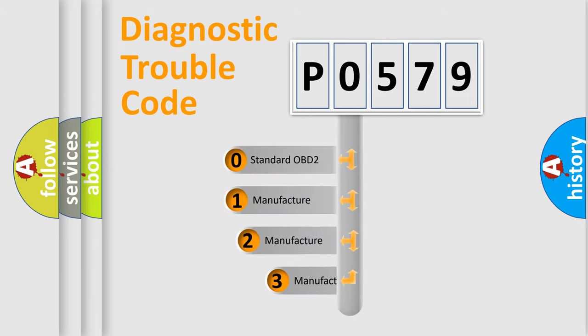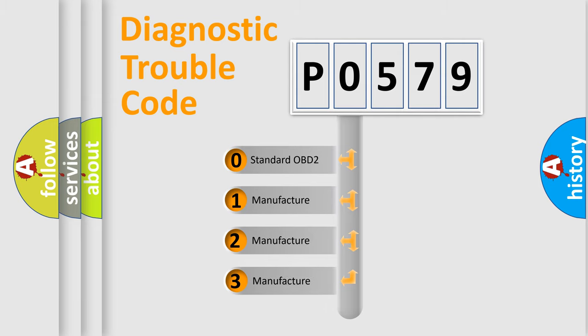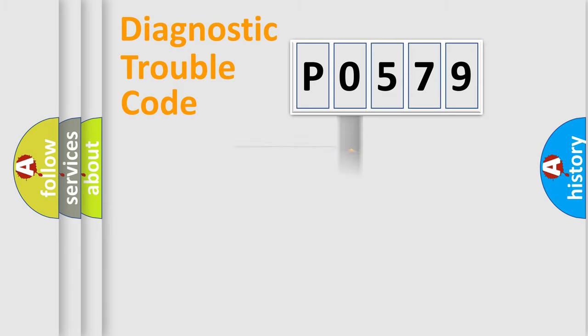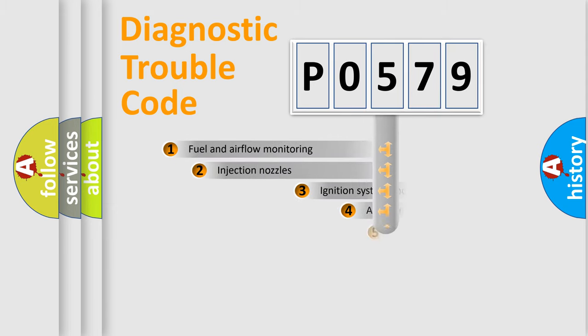If the second character is expressed as zero, it is a standardized error. In the case of numbers 1, 2, 3 it is a more precise expression of the car specific error.